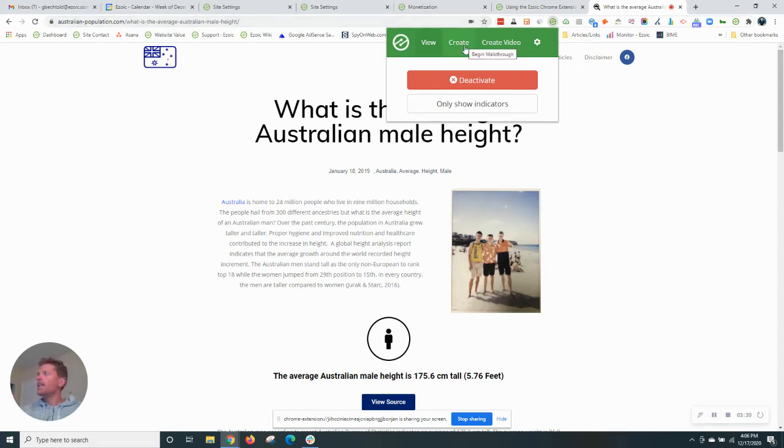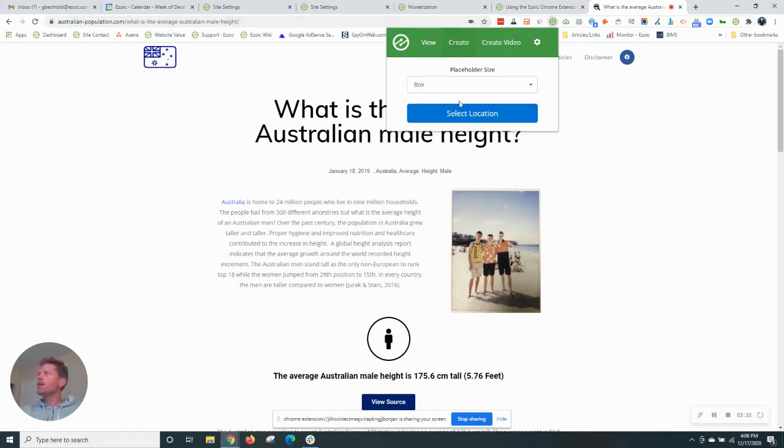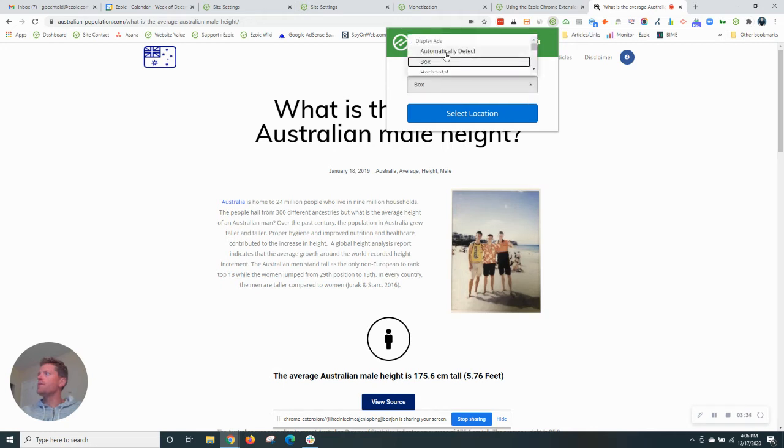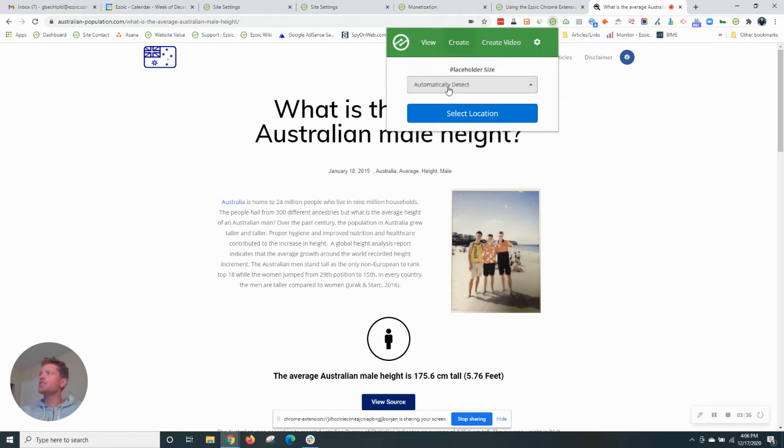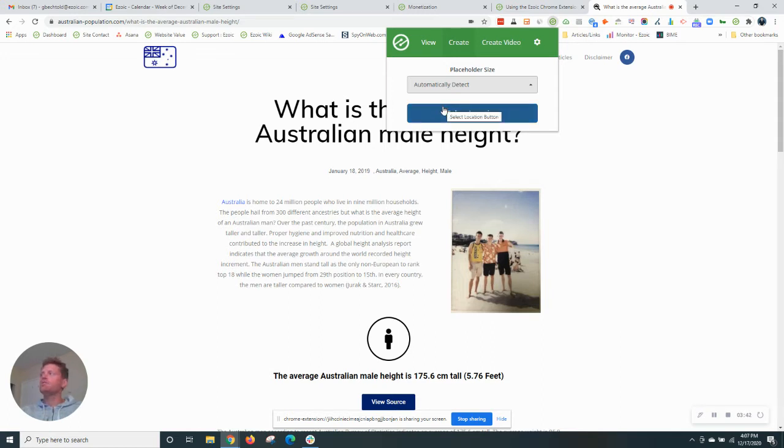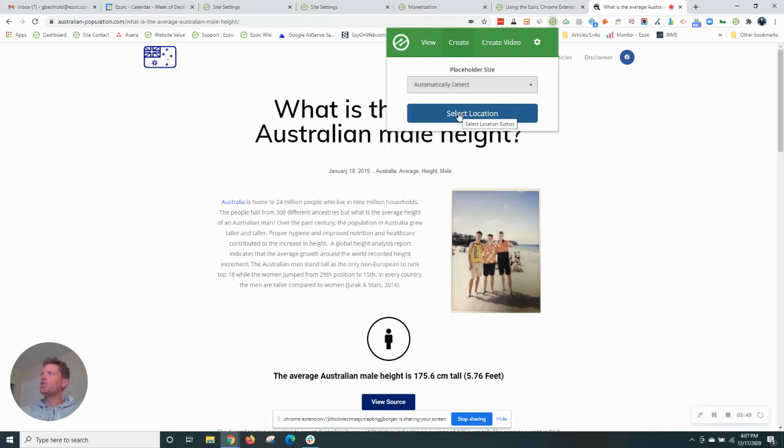With that, let's activate the extension. I'm going to go ahead and create my first placeholder on this site. Automatically detect is usually the easiest. This will automatically choose the sizes that fit the position that you're selecting on the page. So I've hit create, selected the automatically detect, now select location.